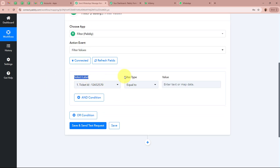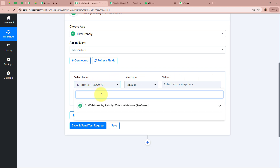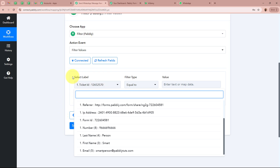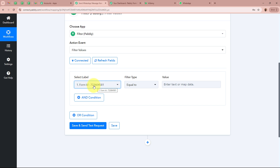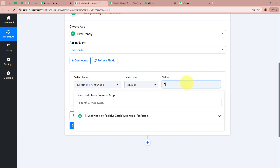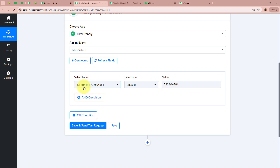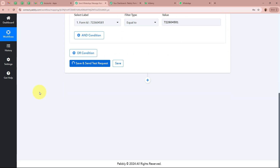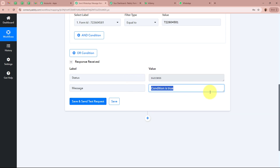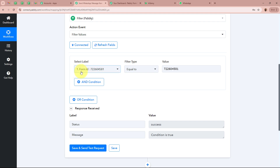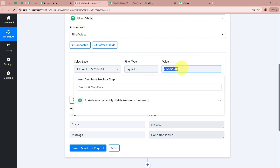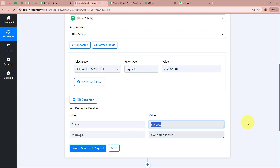After clicking Connect, it asks for a label, filter type, and value. For the label, I will select the Form ID from my previous response, since the ID is unique for each form. I will manually enter the specific Form ID value so that only when the Form ID equals this value will the workflow execute. After applying the filter, I click Save and Send Test Request. The status comes back as success and the message shows as true, because the Form ID matches. If a different form is submitted, the ID will differ and the condition will return false.